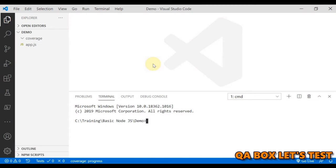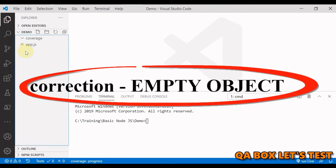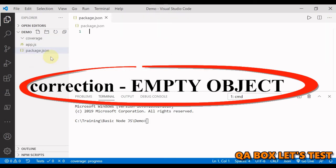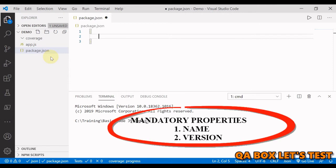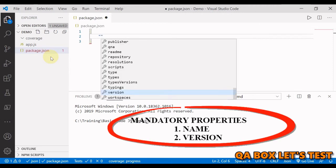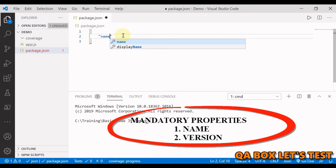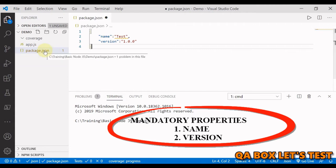To create the file manually, create a package.json file in the root of the project and add an empty object. So let's create that. We're going to say package.json, create the empty object, and now we have to add properties which are mandatory. So the first mandatory property is name and the second one is versioning.